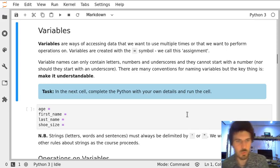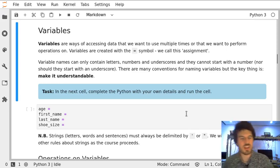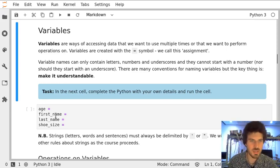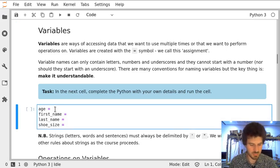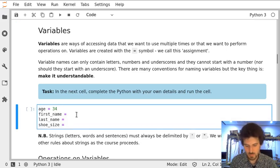In this task, we will create four variables. Variables can have different values. Age can be a number, and first name and last name will be strings.